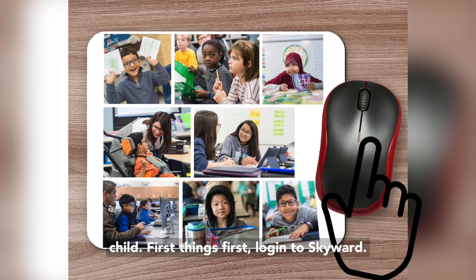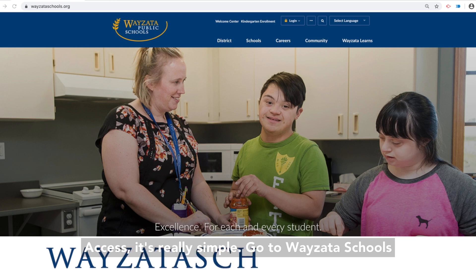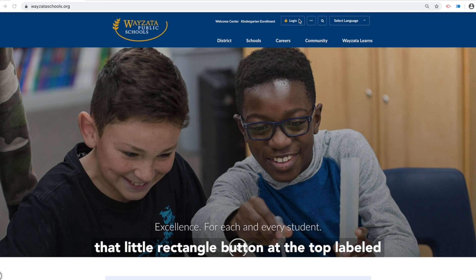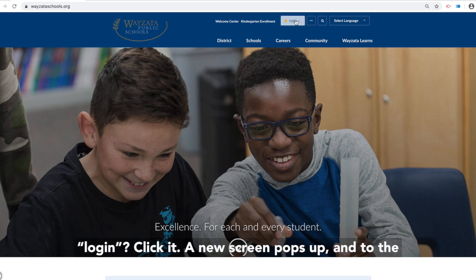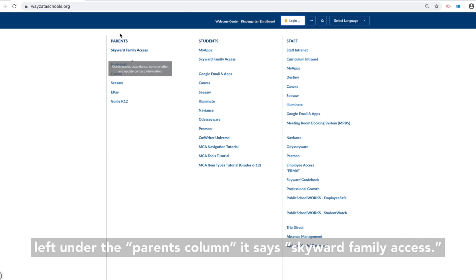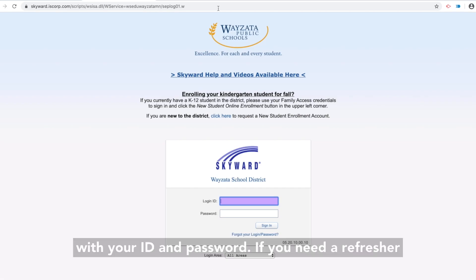First things first, log in to Skyward. If you're not familiar with Skyward Family Access, it's really simple. Go to wyzettaschools.org, the district's homepage. Do you see that little rectangle button at the top labeled Login? Click it. A new screen pops up and to the left, under the Parents column, it says Skyward Family Access. Click on that and then log in with your ID and password.